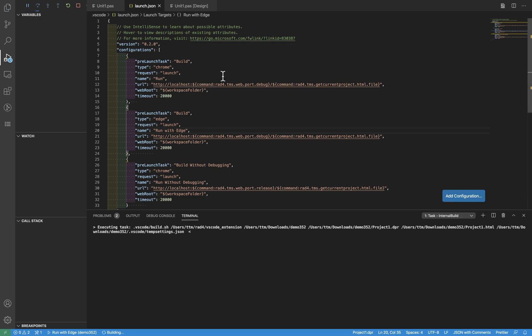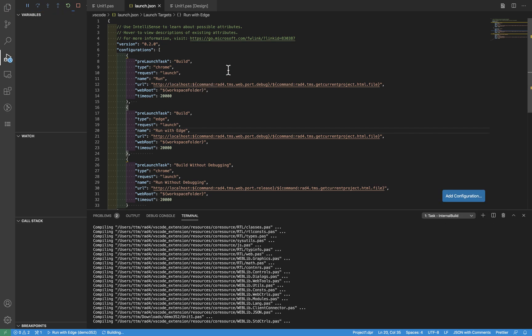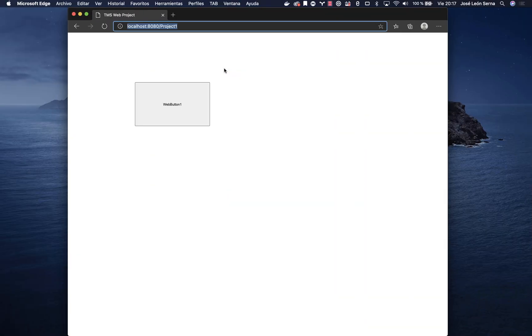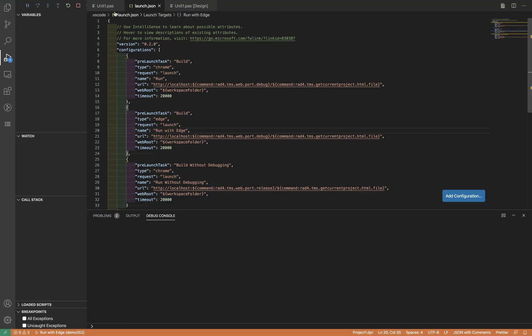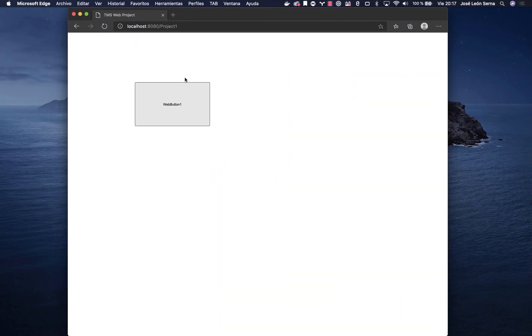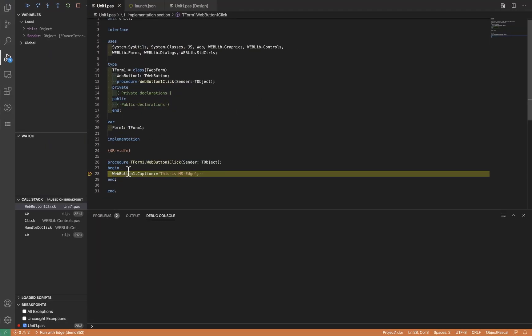And this is Microsoft Edge. So what we are going to do here is place a breakpoint. Then click here. As you can see, it's paused inside Visual Studio Code as expected.